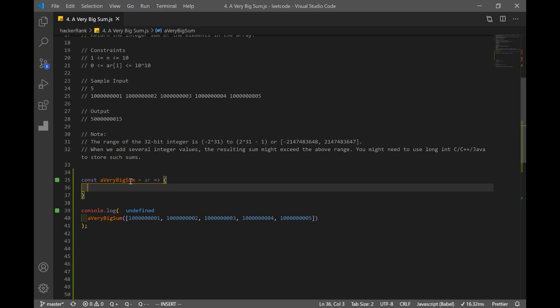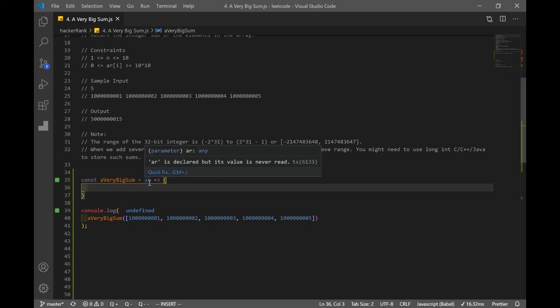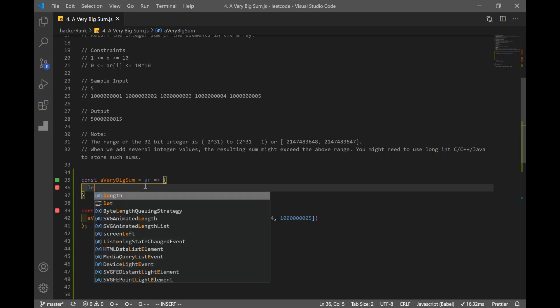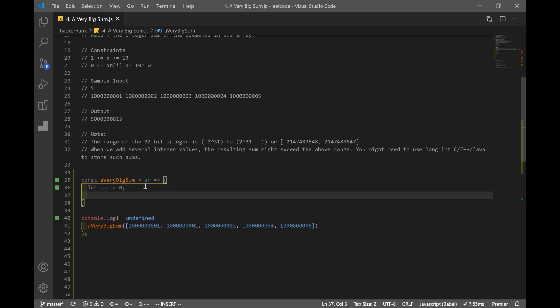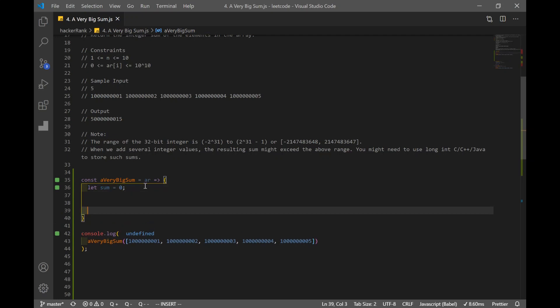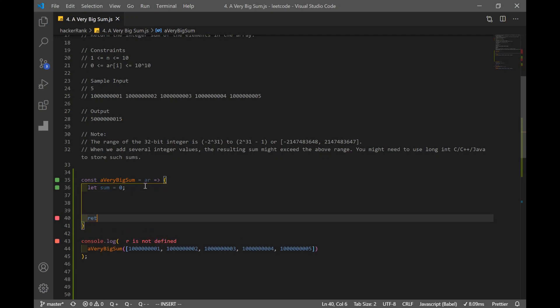First thing we do is create our function, which takes in an array and this array has bunch of large numbers in it. And I'm going to make a variable named sum and this is going to store our sum of the numbers and we'll return that later, return sum.